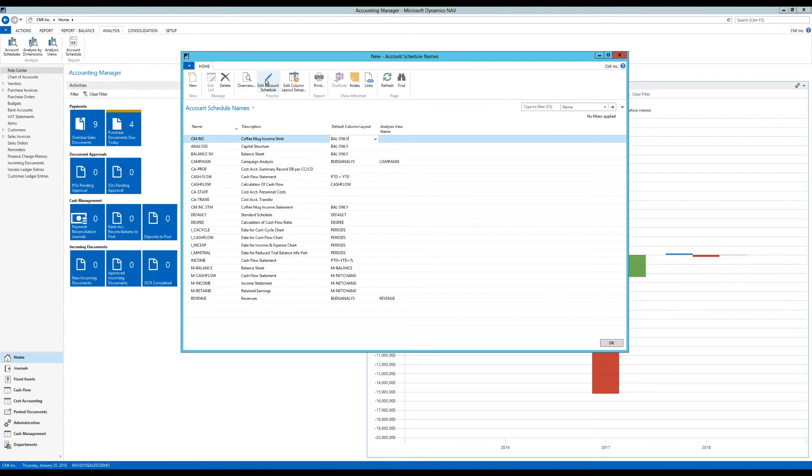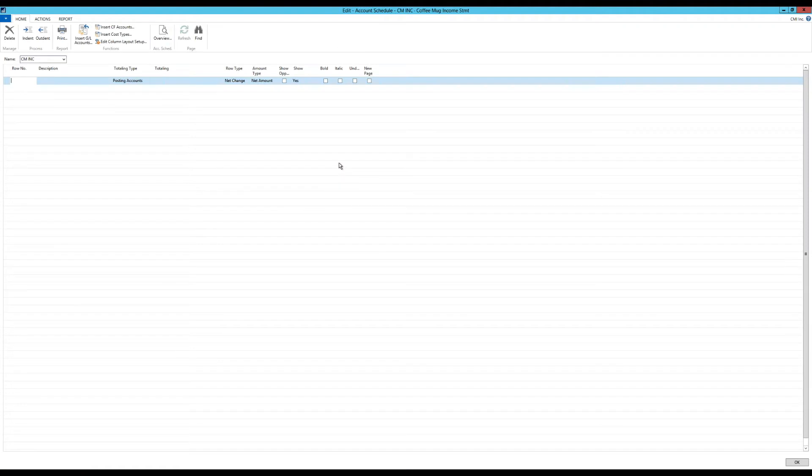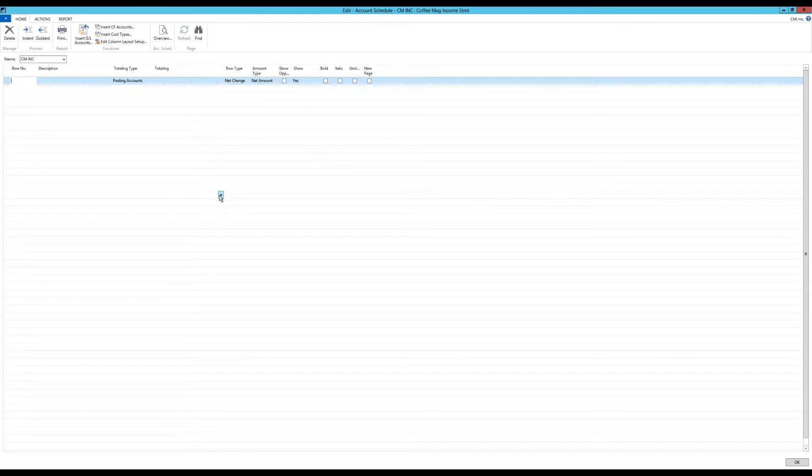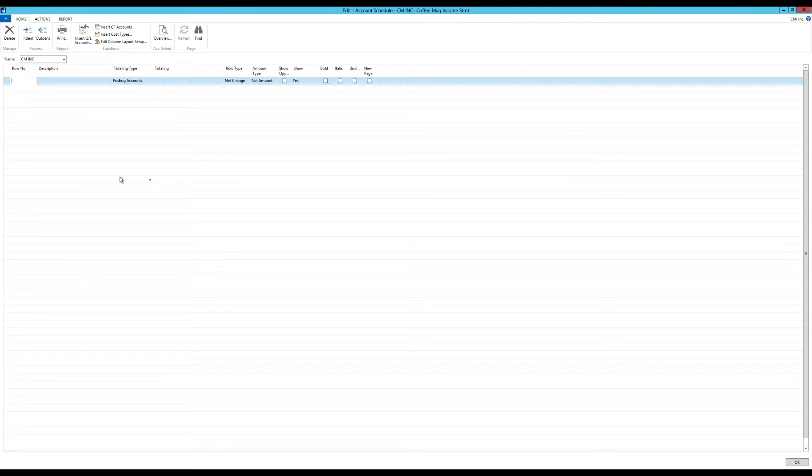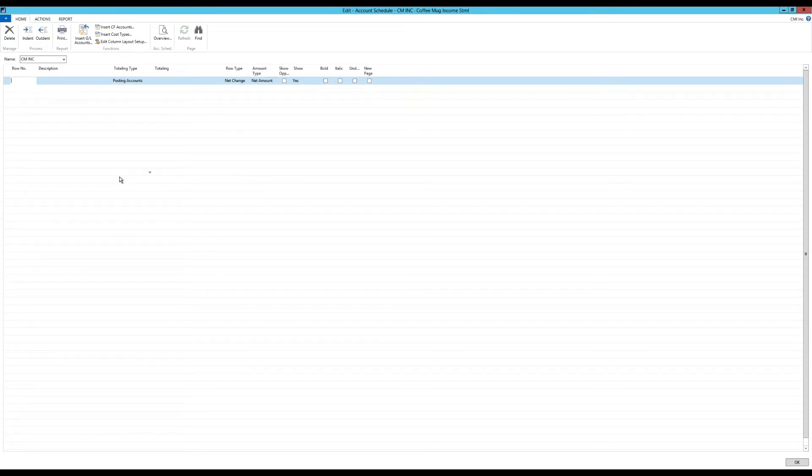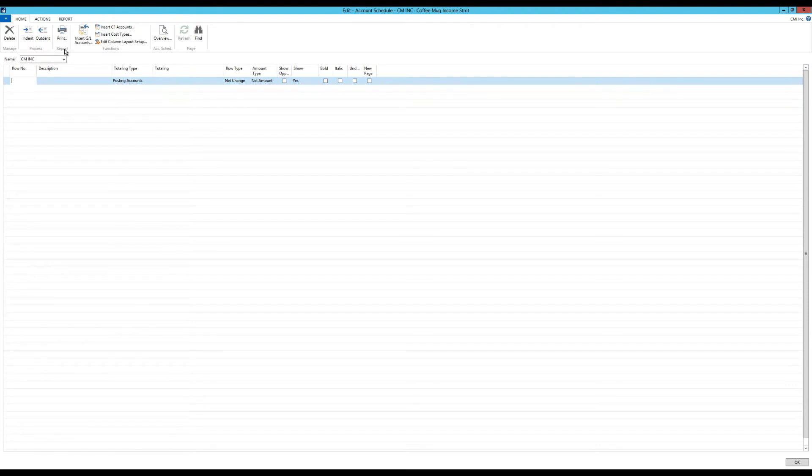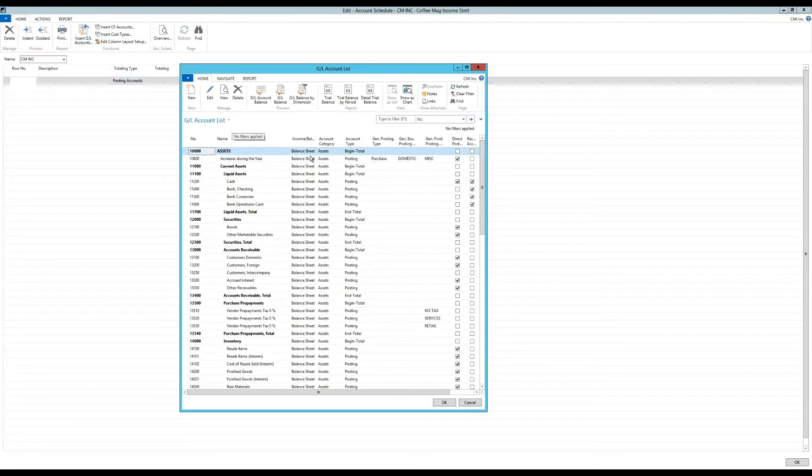So here I go into Edit Account Schedule, and I get this worksheet type form. And here is where I actually start putting in the rows. And you can put a lot of different rows in here. What I'm going to do though, keep it simple, is I'm going to just pull things out of the chart of accounts. And there's a really neat way now to do it. I can actually come here and say Insert GL Accounts. And then I get my chart of accounts in here.